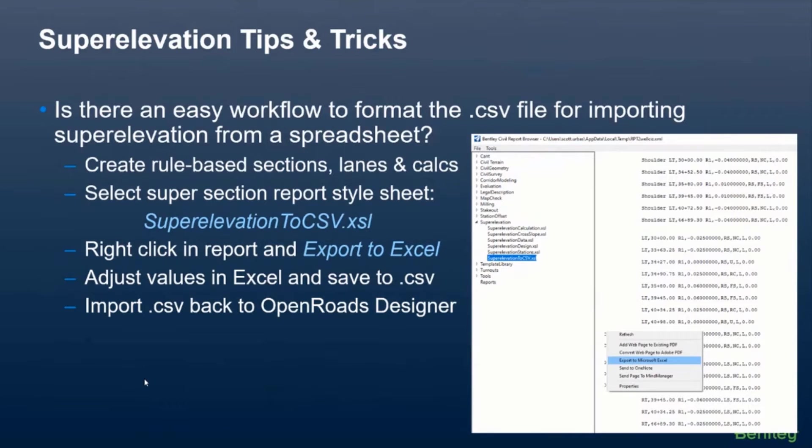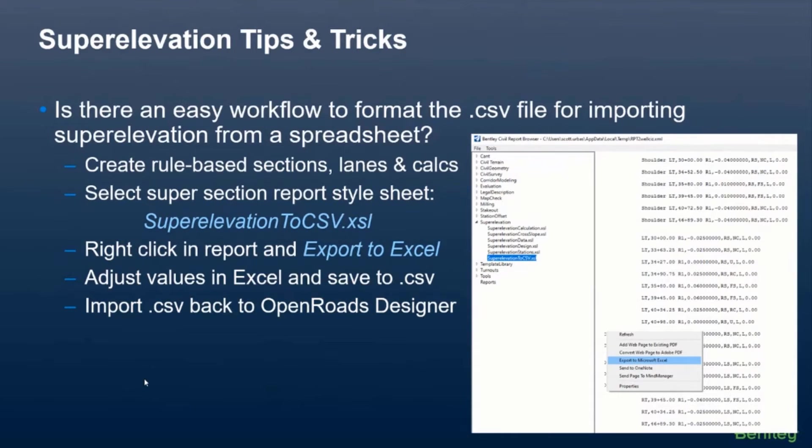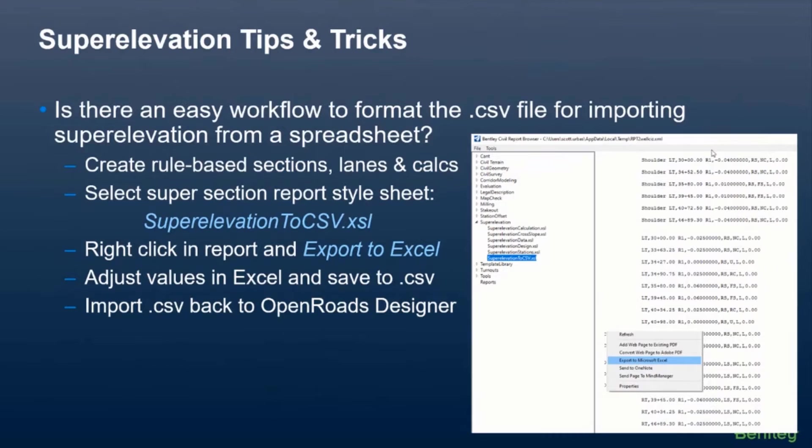So the first thing that you need to do is you can create your rule-based sections and your lanes and your calcs. Just let the software do what it needs to do. And then just come in here and use this style sheet to export it to Excel and it'll format it in the proper format.